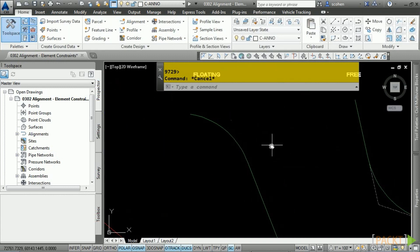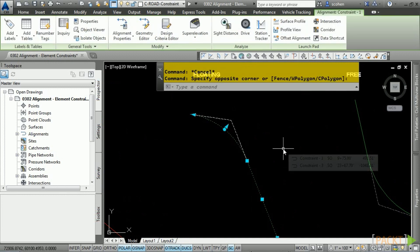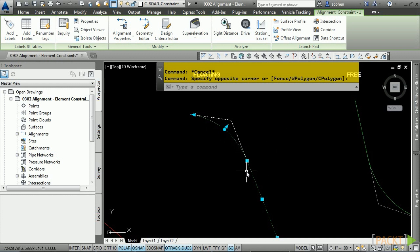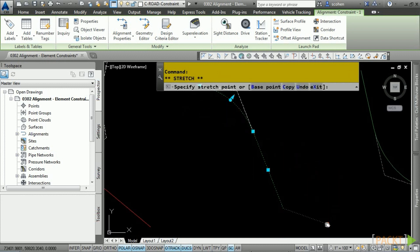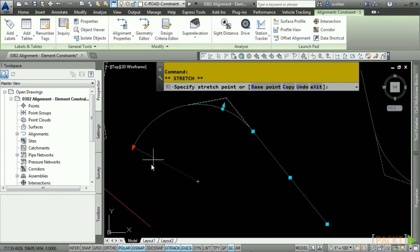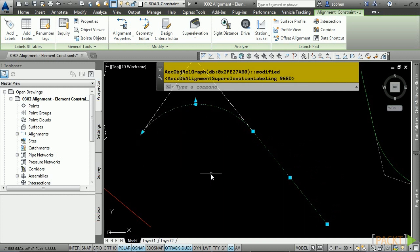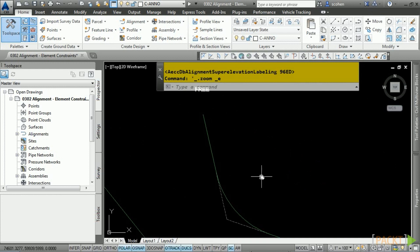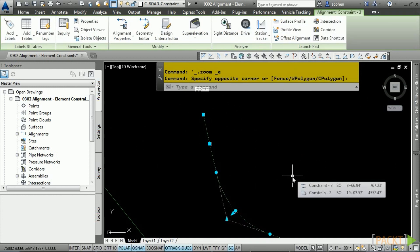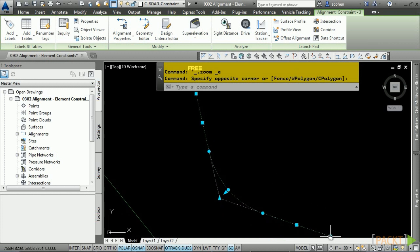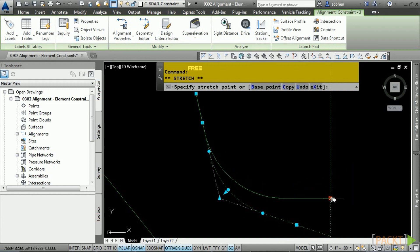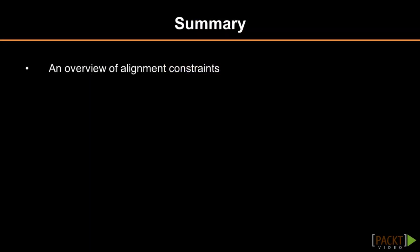Let's talk about floating elements. Floating elements are tangent to another horizontal element either before it or after it. The following alignment has a floating curve attached to a floating tangent. When you grip edit these, tangency is completely maintained, and this arc is completely floating off the tangent it's coming off of. Lastly, a free element is tangent to two other alignment entities — an example would be a fillet between two tangents. A free curve is free to move around between the two elements. In summary, we examined the different constraints used in alignments.